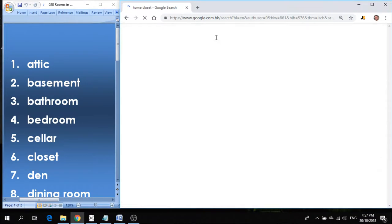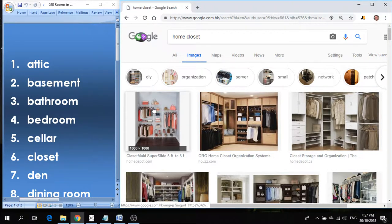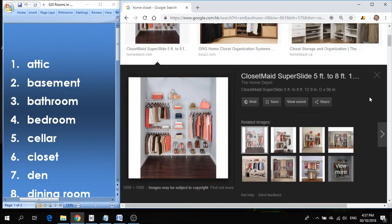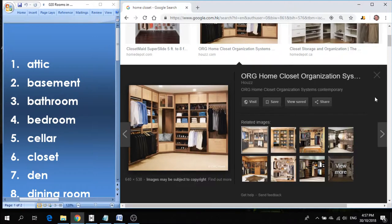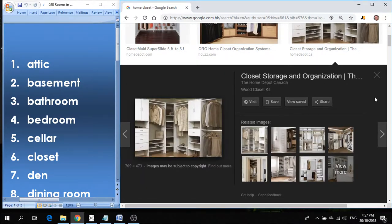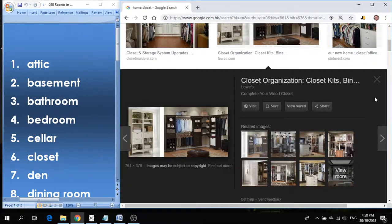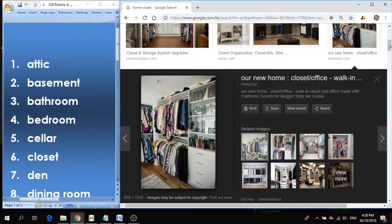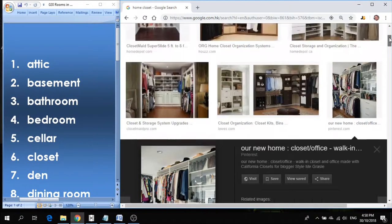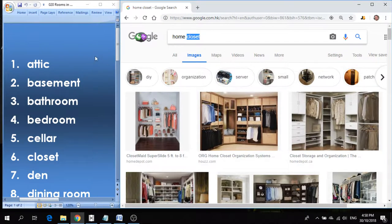Number six is closet. Closet is a storage area for your clothes and shoes and bags and hats and things that you would like to keep separated. Closet is usually attached to your bedroom and it's where we keep all of our clothes and clothing items.